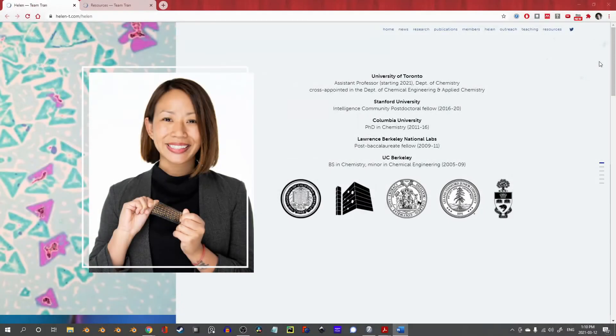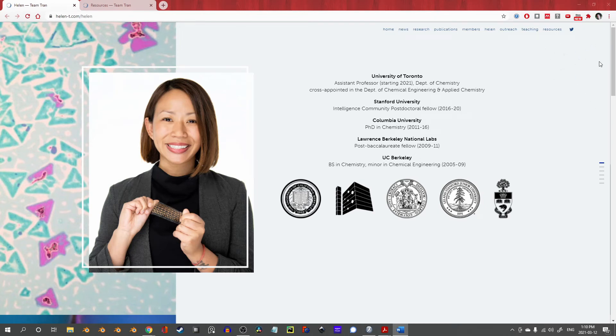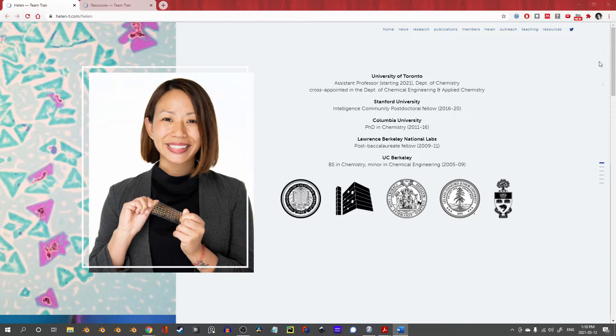Today's Community Showcase is Professor Helen Tran from the University of Toronto. To say that I am excited about this feature would be an enormous understatement. Professor Tran and I briefly overlapped at the university. I was finishing my doctorate and she was interviewing for the faculty position she now holds jointly with the Department of Chemistry and Chemical Engineering.